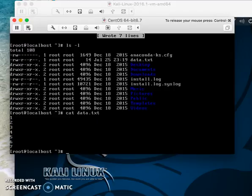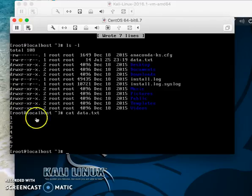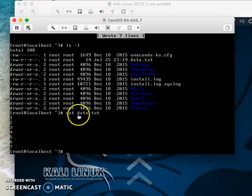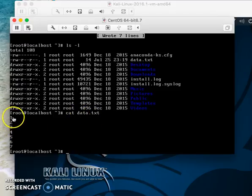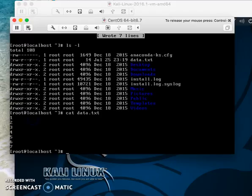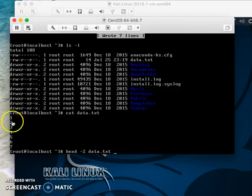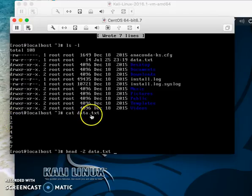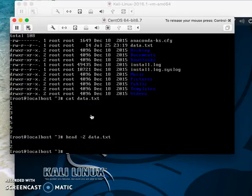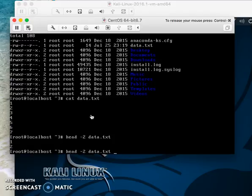To view the file, use 'cat data.txt'. But what if the file has a hundred lines and you only want to see the first two? Use 'head -2 data.txt' to show only the first two lines.